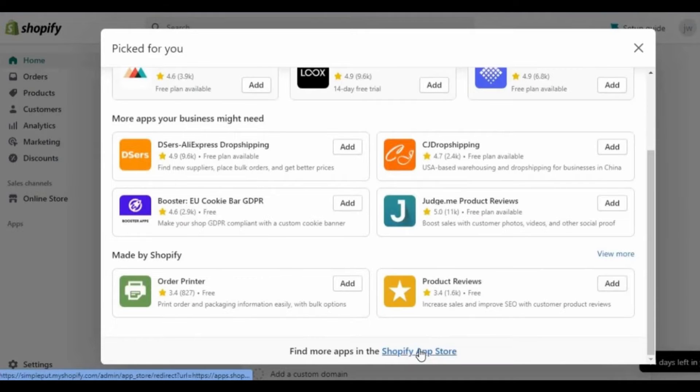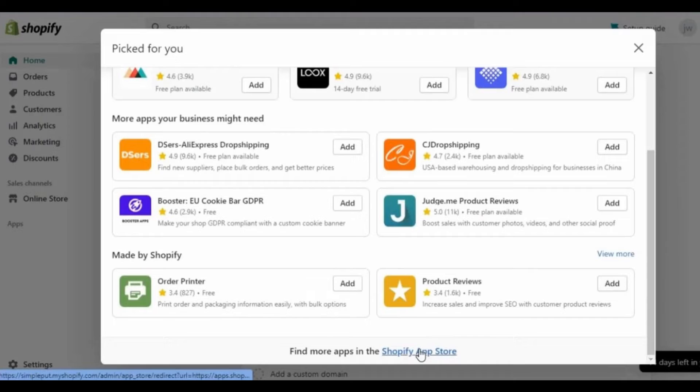After that you see that screen and all you need to do is scroll down. You'll see at the bottom side of your screen the option Shopify app store. Just click here to go to the Shopify app store.